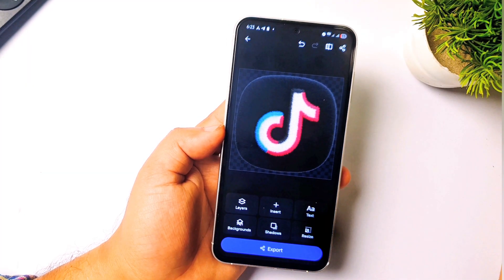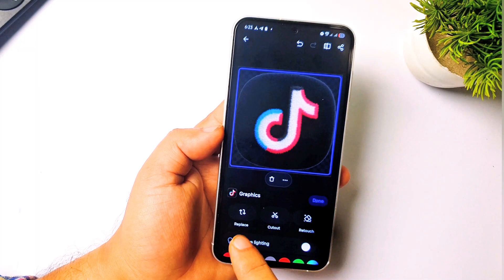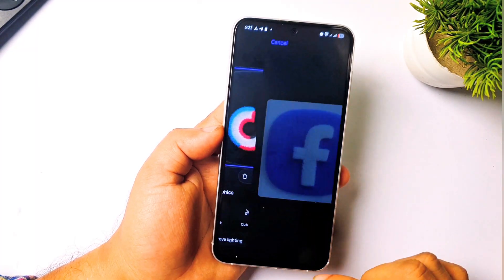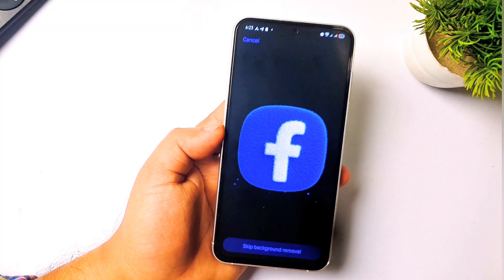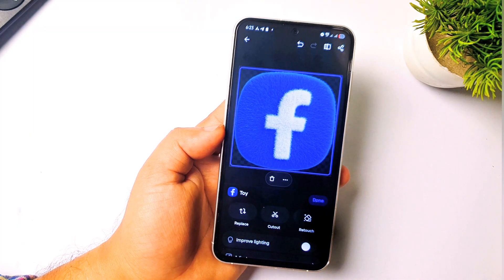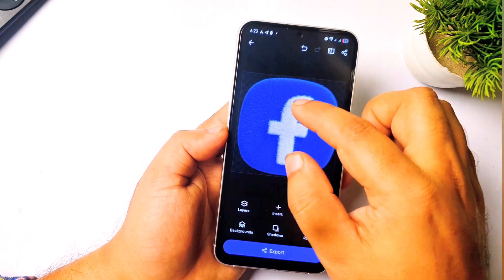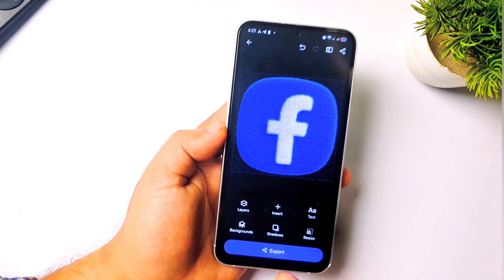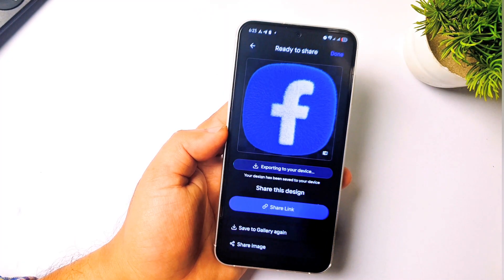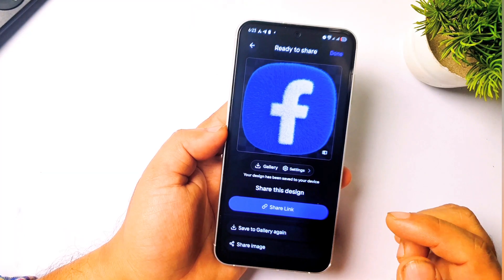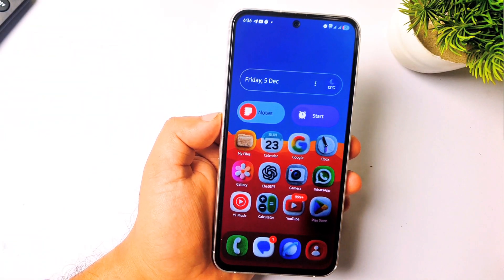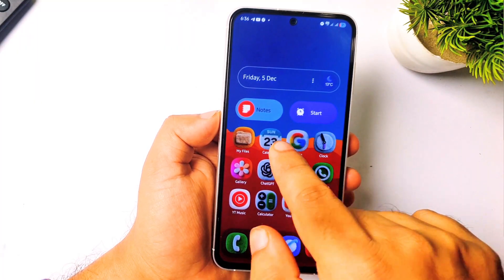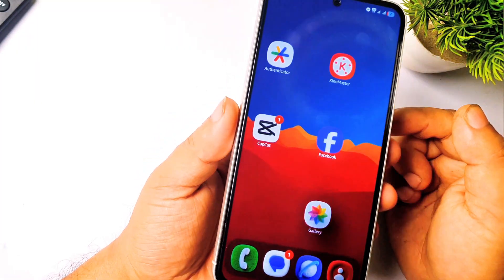Now let me do the same thing with the Facebook icon since I don't have TikTok installed on my phone. If you don't understand anything just comment below and I'll help. It's done — now it's PNG and I've zoomed it to the corner. Let me export it. Done! The Facebook icon is now PNG and properly resized.